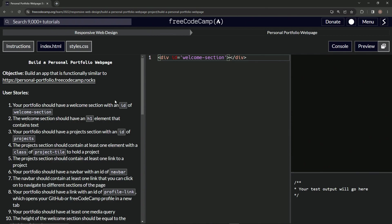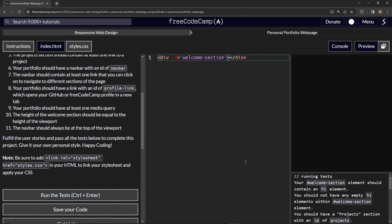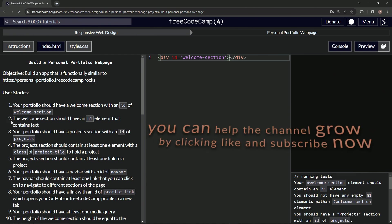Let's open up the console over here, come down here, run the test. 'Our welcome section element should contain an h1 element.' Alright, looks like we're on to user story number two, and we'll see you next time.